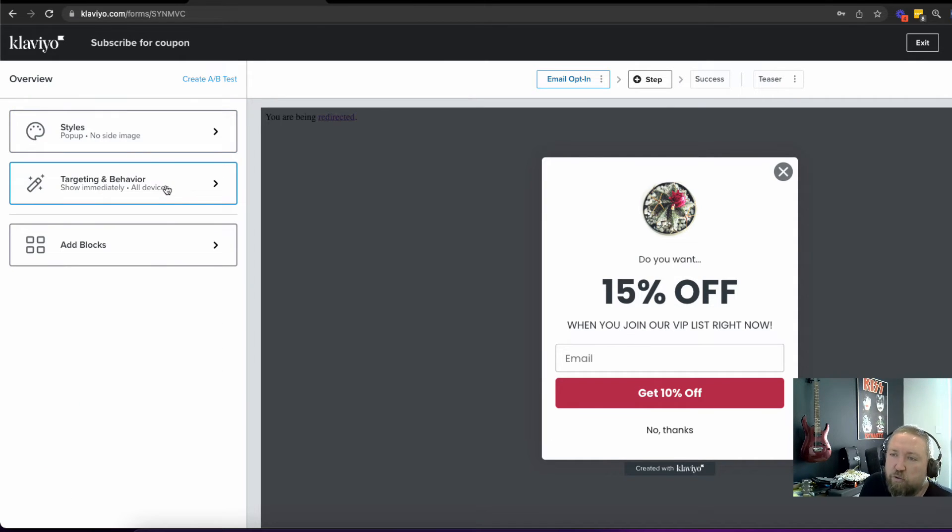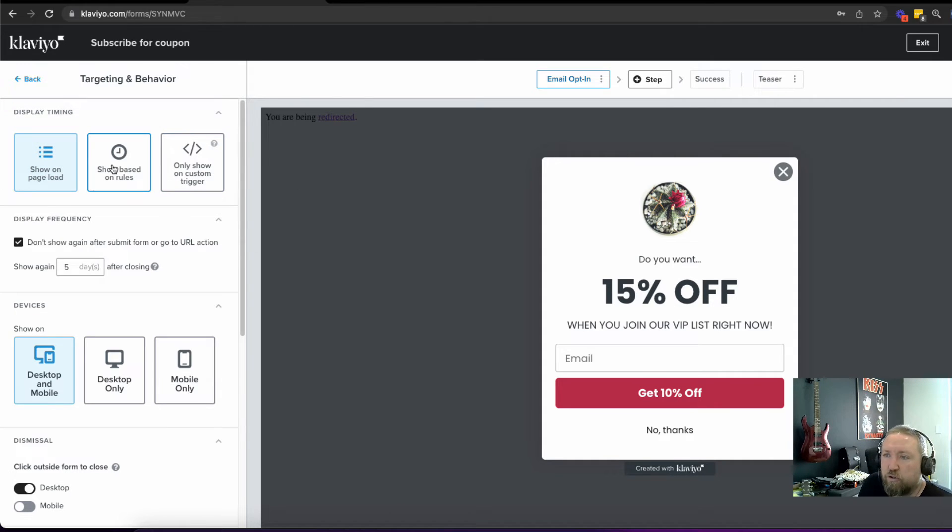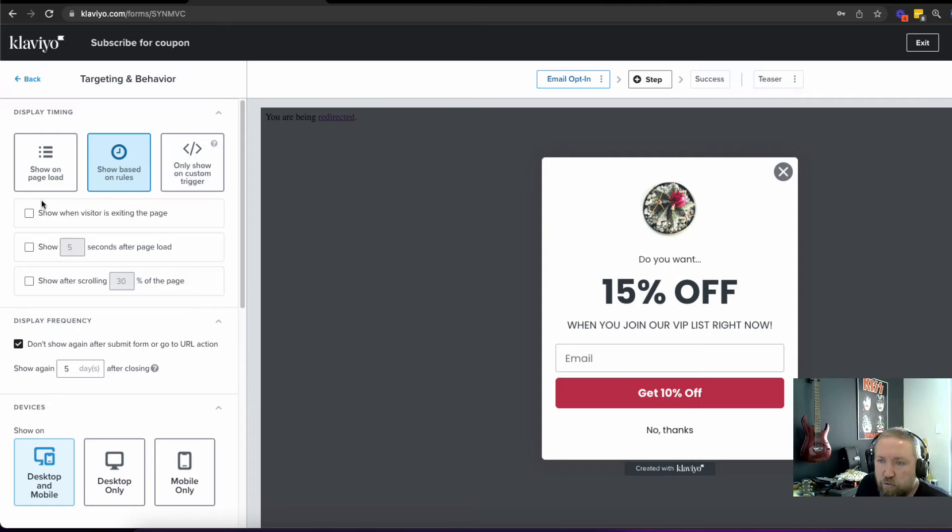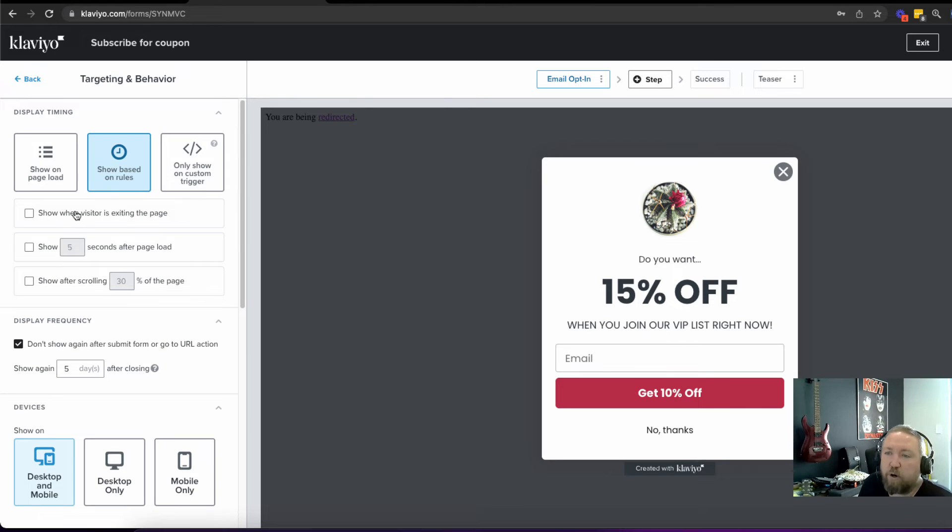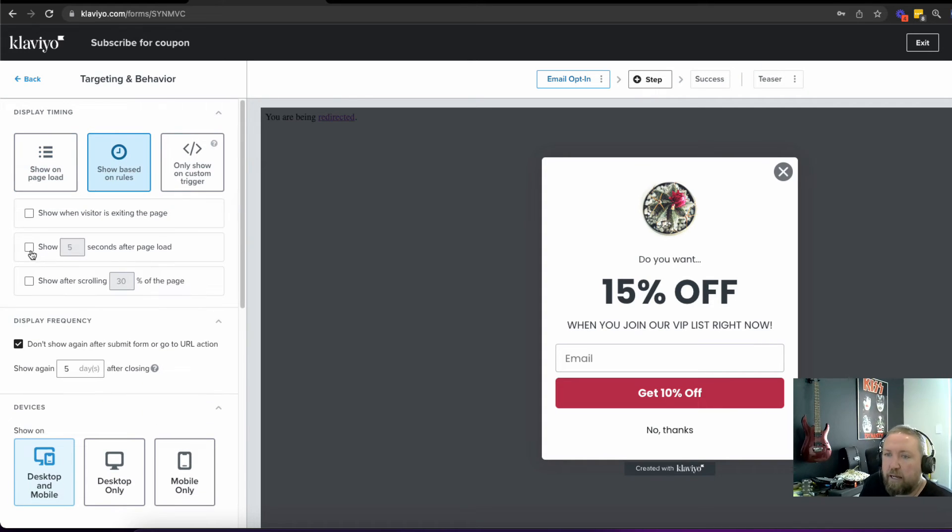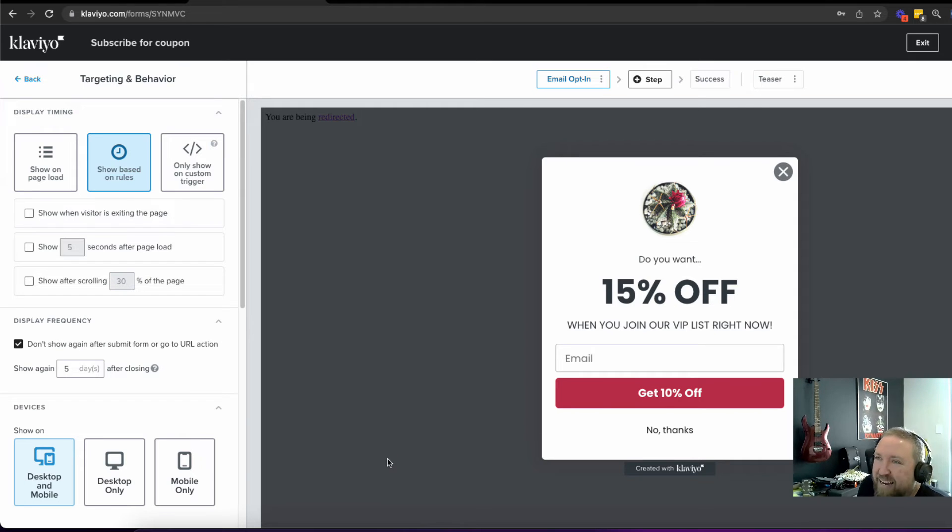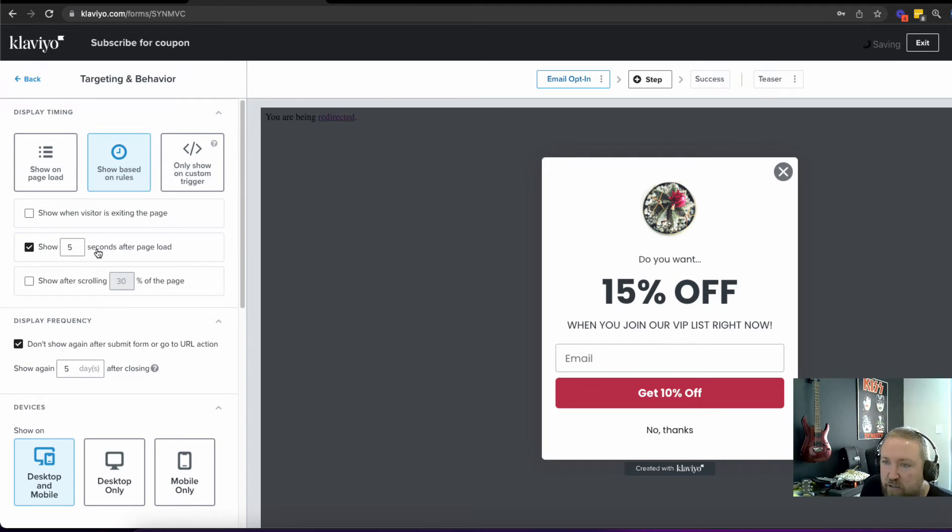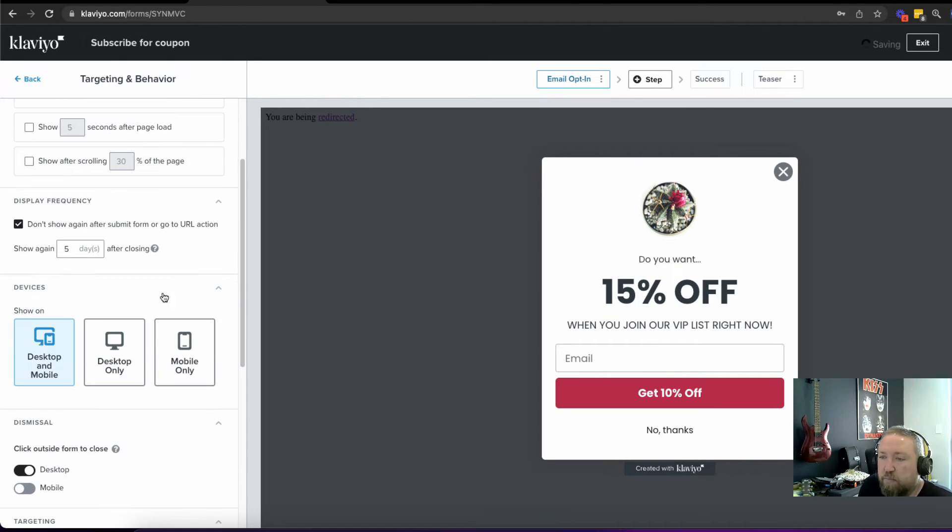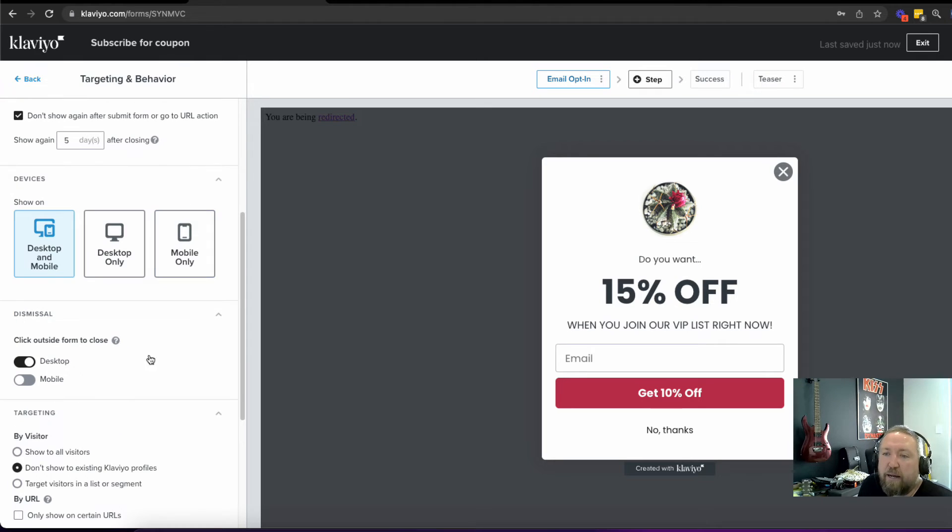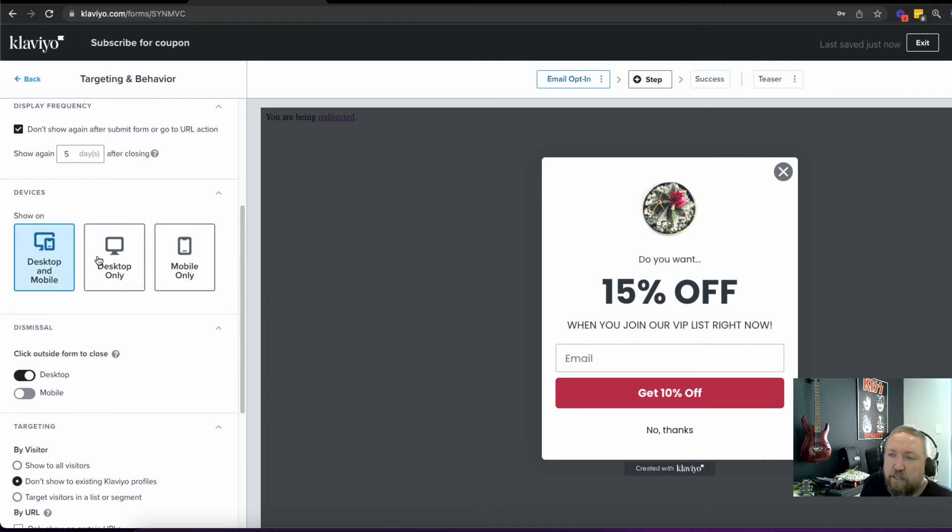You need to also set your targeting and behavior. So you can either show this on page load, you can show this based on rules. So when a customer is exiting the page, that one's not bad, or you can say show five seconds after page load, or show after scrolling 30% of the page. Now, exit intent pop-ups are less intrusive. I don't personally like to show it as soon as the page loads. If I'm going to not do an exit intent. So that would mean that someone's mouse scrolls up to the top, like they're going to exit or switch to another tab and it pops up. I usually give them sort of 10 or 15 seconds for the page to load or after they scroll 30% of the page.